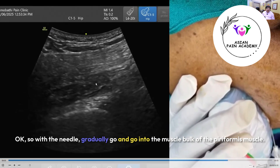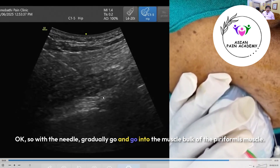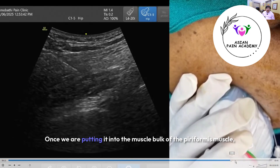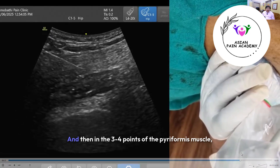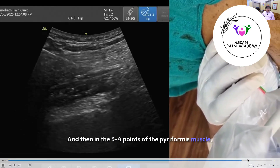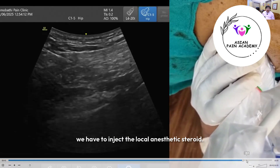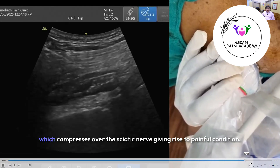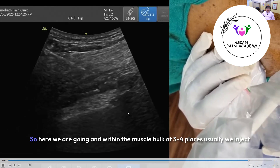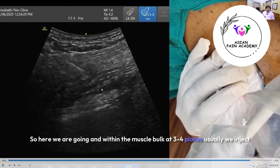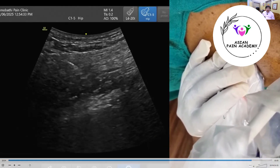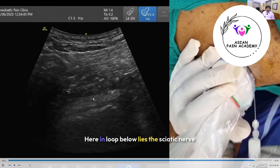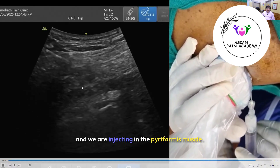With the needle, gradually advance into the muscle bulk of the piriformis muscle — that is very important. Once the needle is within the muscle bulk, at three to four points within the piriformis muscle, inject the local anesthetic and steroid. Remember, there is a taut band formed within this muscle that compresses the sciatic nerve and causes the painful condition. Here you can see the needle tip; below it lies the sciatic nerve, and we are injecting into the piriformis muscle.